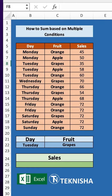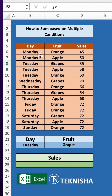In this video, I'm going to show you how to sum based on multiple conditions. Here we have a table of the day, fruit, and the sales of that fruit on a particular day. So let's say that we wanted to find the sales on Tuesday for grapes — how can we do this?